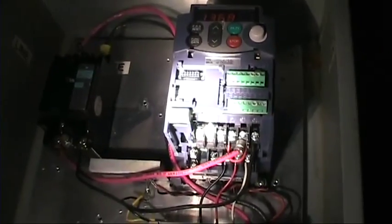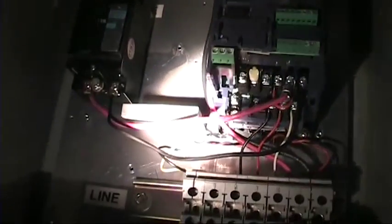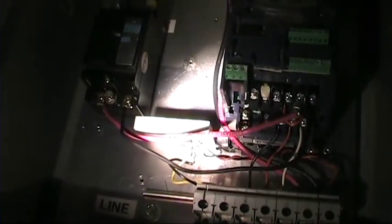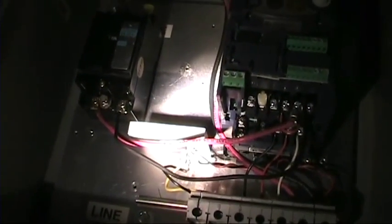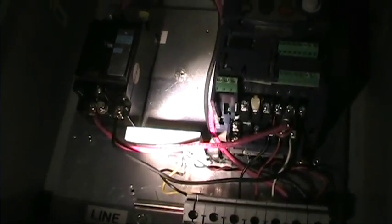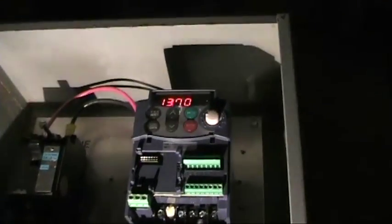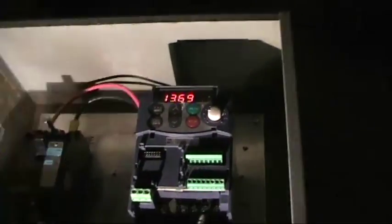This is also useful for taking single phase 240 volts and converting it into variable output three phase 240 volts. And yes, we can go pretty high.